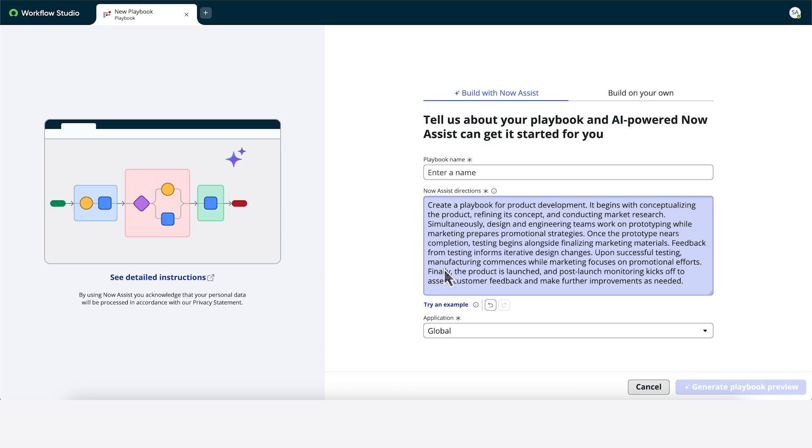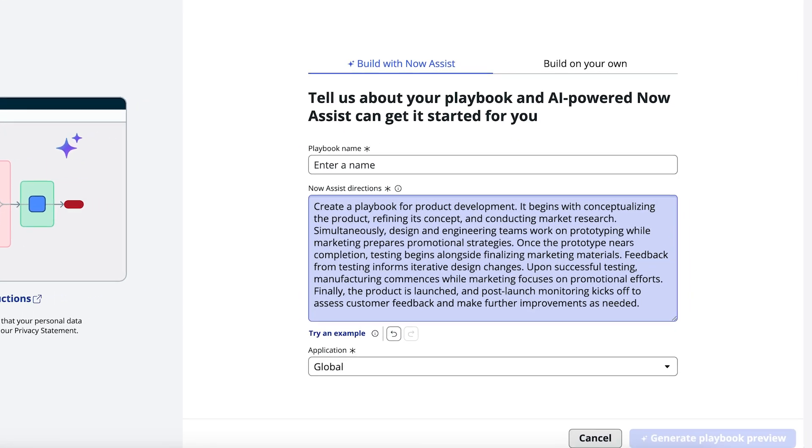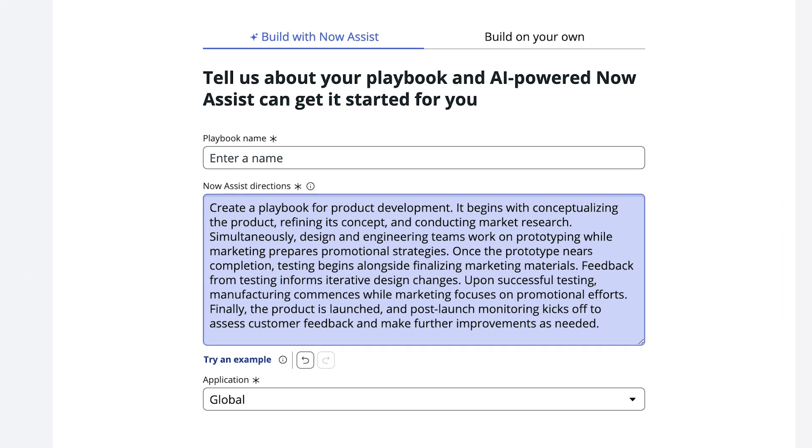This description is for a product development playbook. As the sample shows, it helps Now Assist if we provide lots of details, including stages and activities that happen in sequence and in parallel.